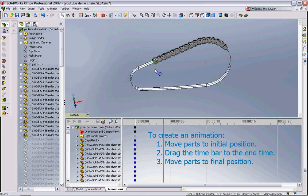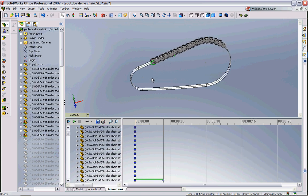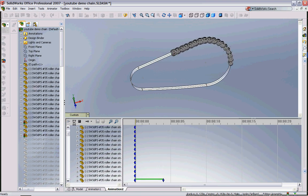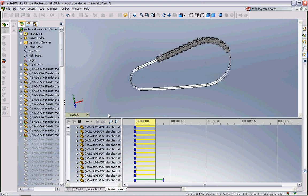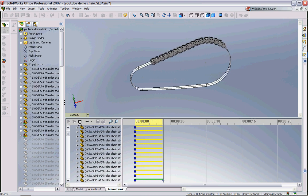Now if we push play the chain will follow this path and that's the quick and simple way to make a part follow a predefined path in SOLIDWORKS.